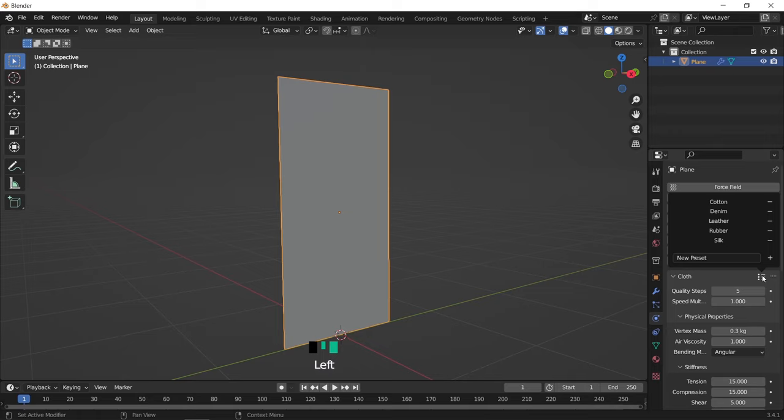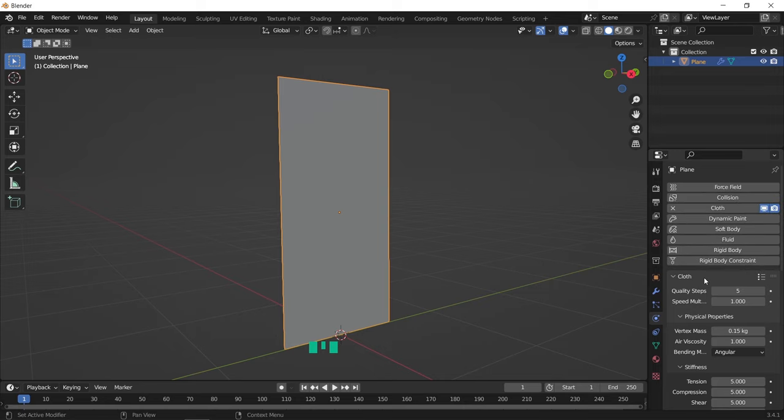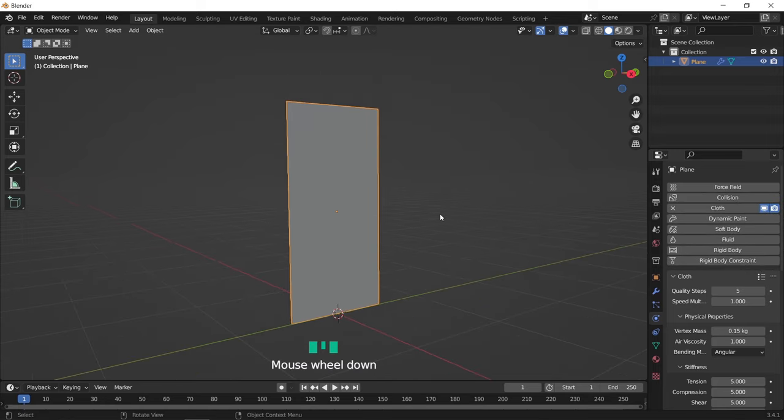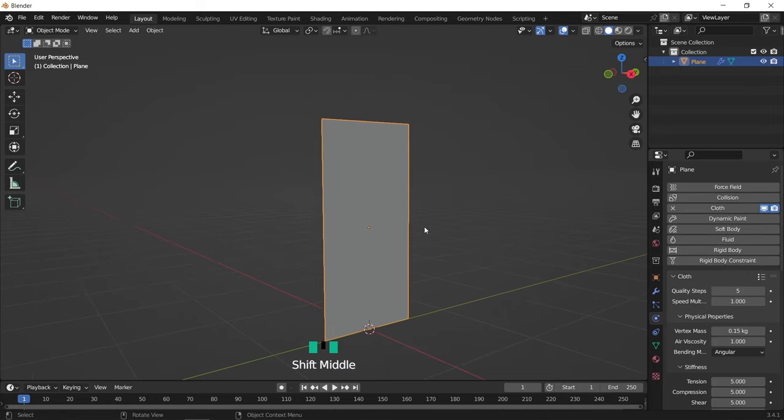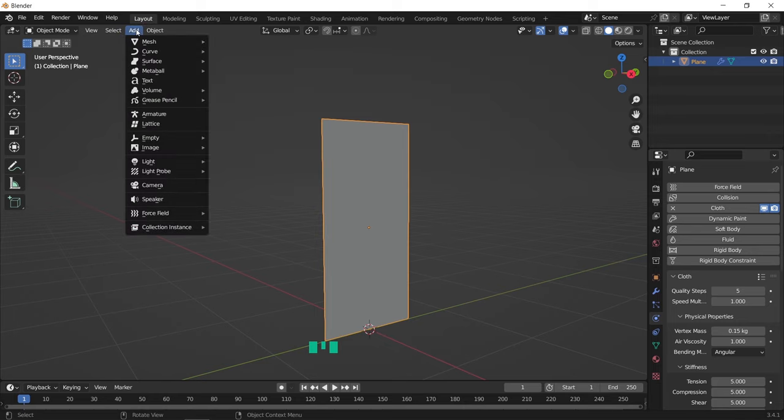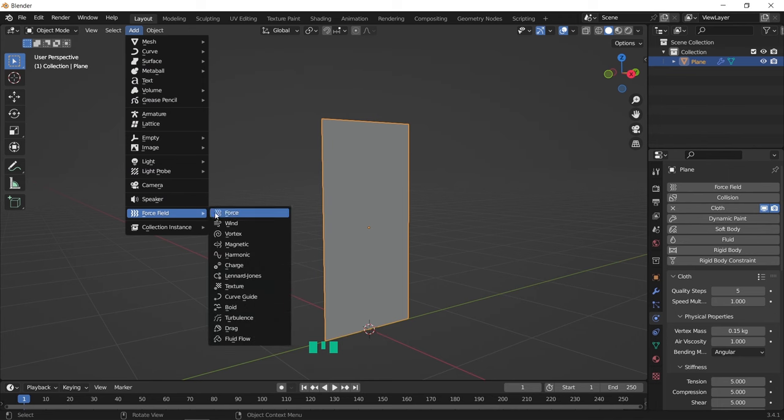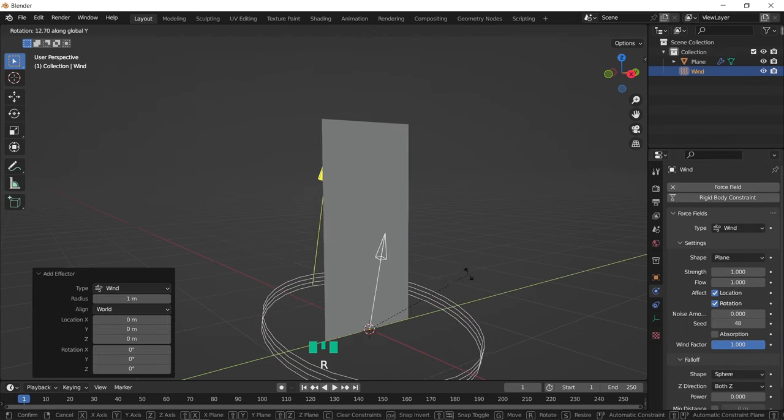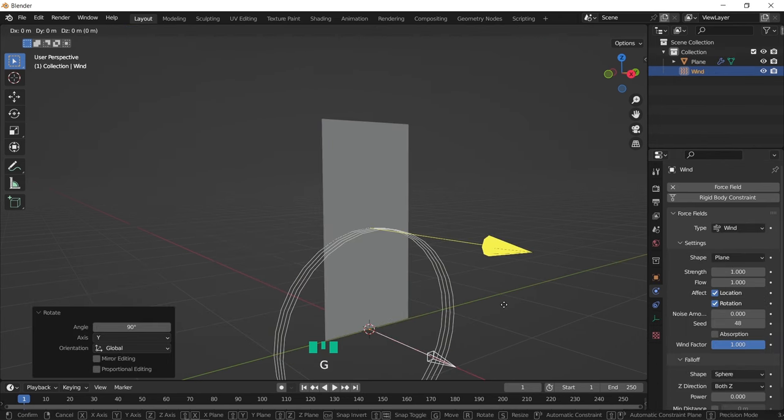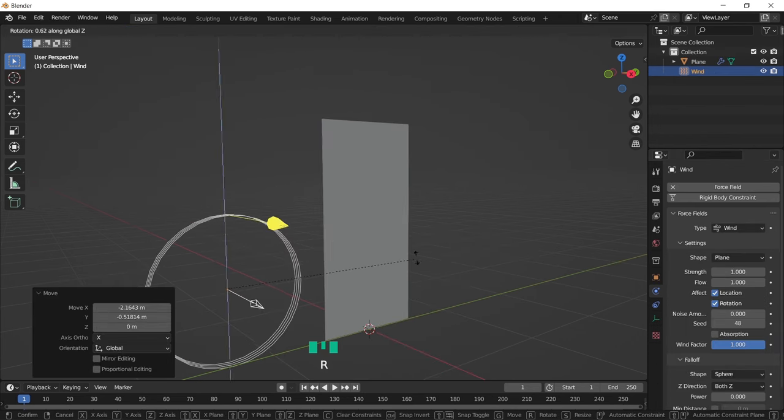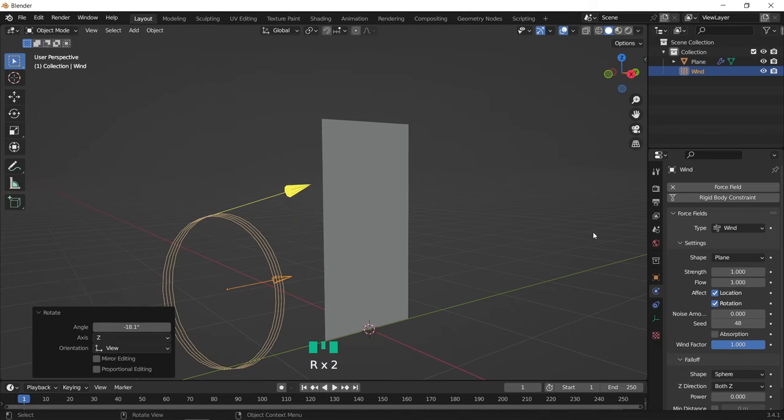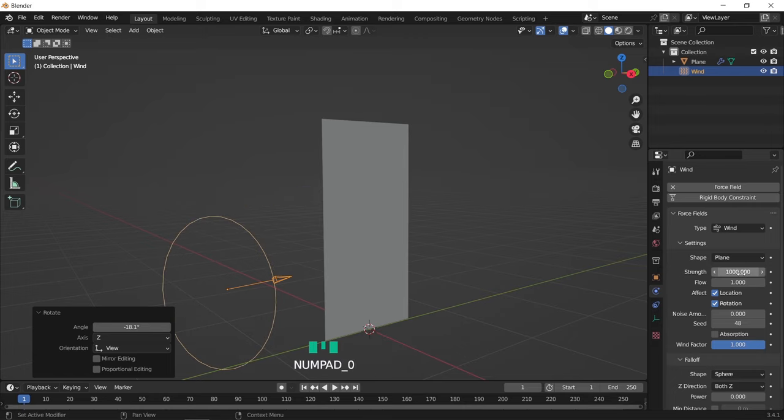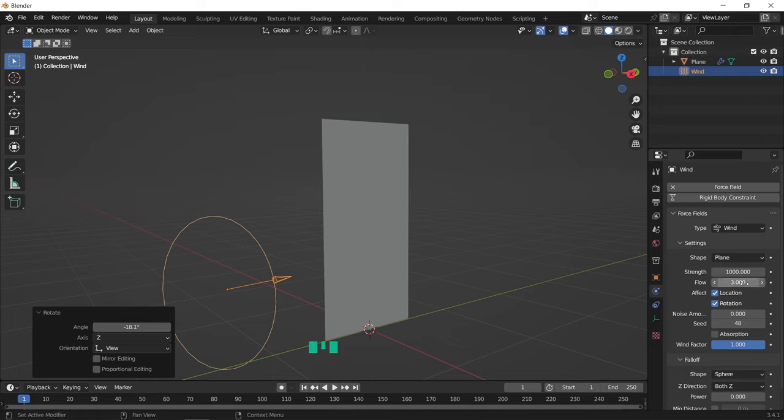The next step is optional, but for me I like to add some wind near the cloth on the curtains, so let us add a wind force field, and direct it behind this plane. Make the wind strength around 1000, and put the flow value at 3. You can point the cursor at any of those values to read about it if you don't know what it is for.